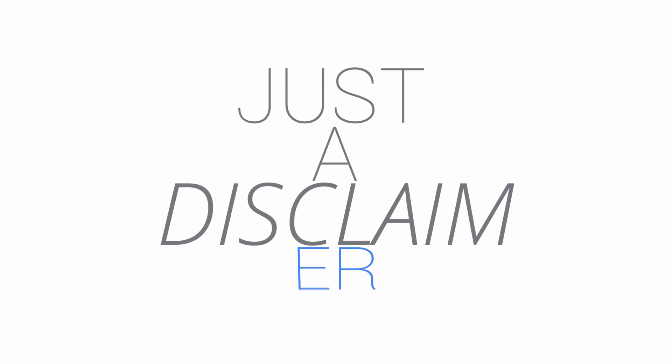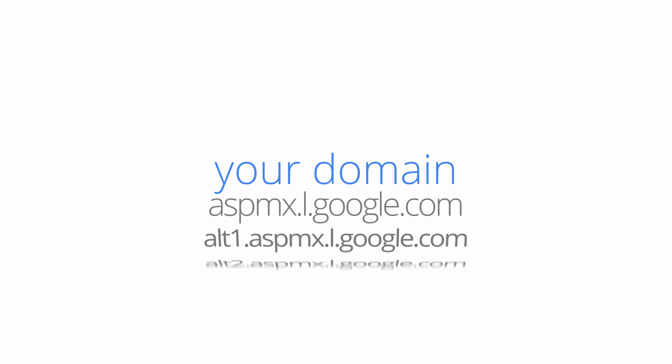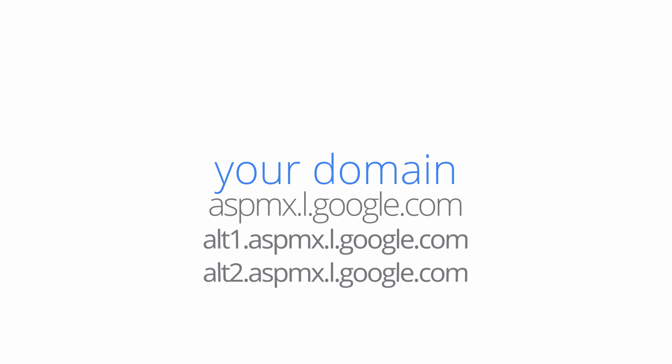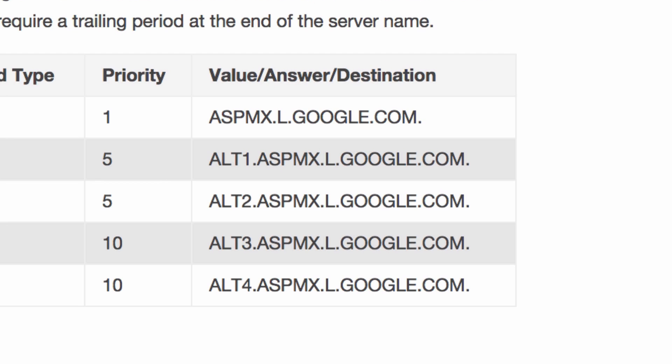Just a disclaimer, we recommend adding Gmail's alternate mail servers as additional MX records just in case the primary server isn't working. You can copy and paste them from this article right here.